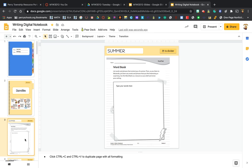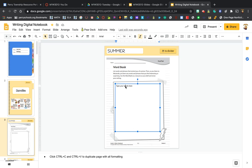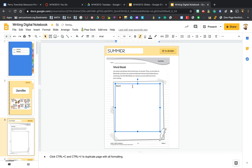So you're going to click in the text box and you can get rid of where it says type your words here, and you're just going to make some words that remind you of summer.